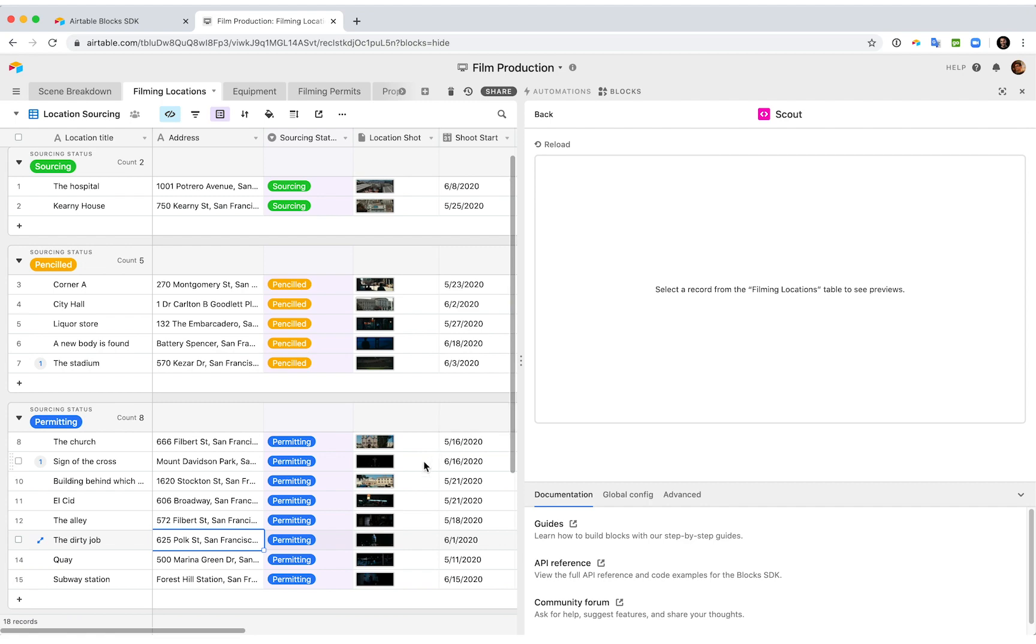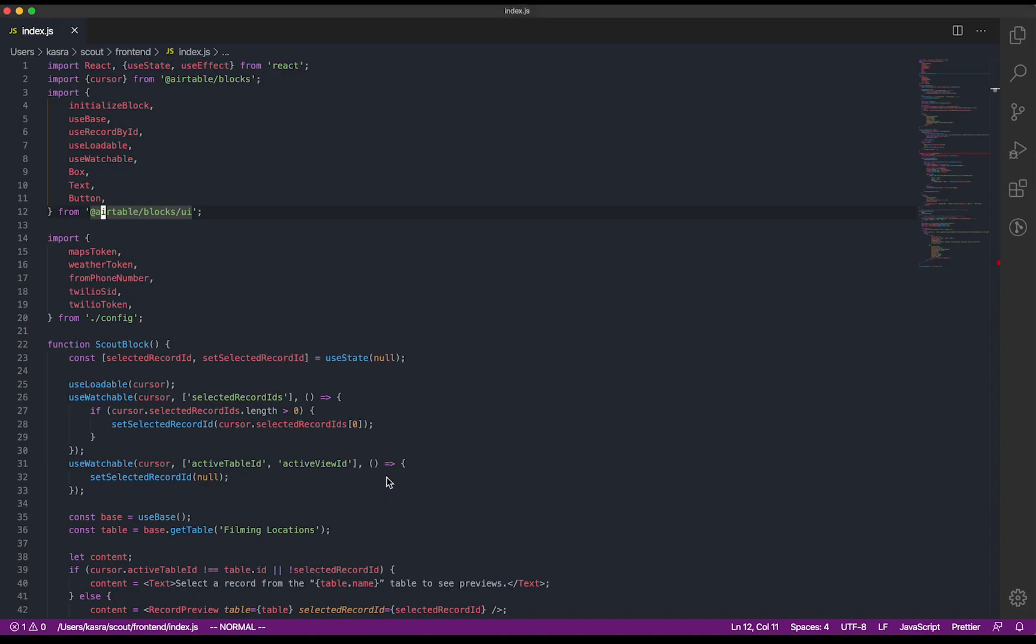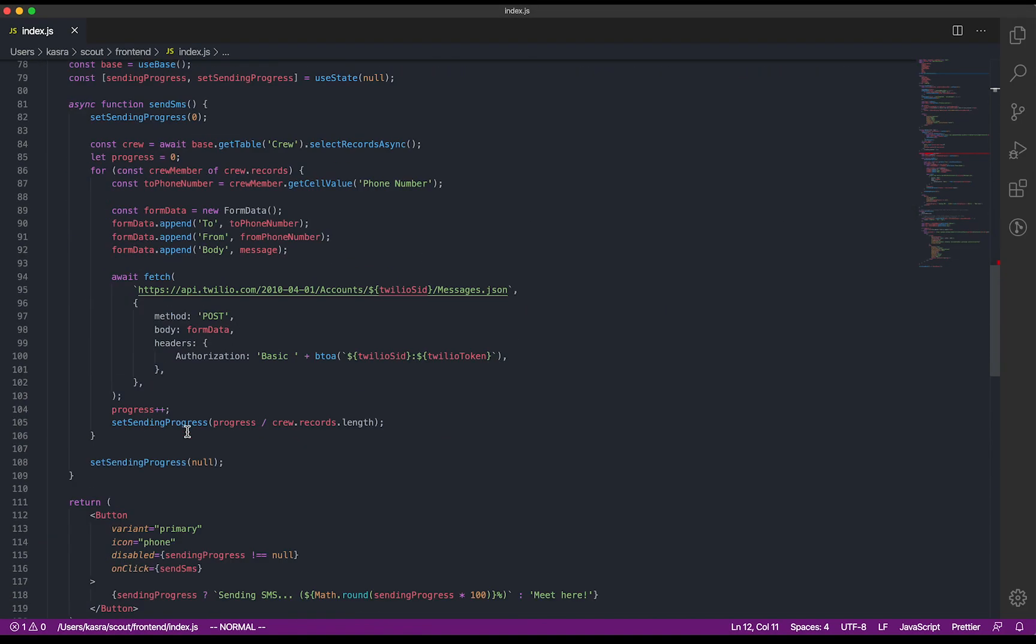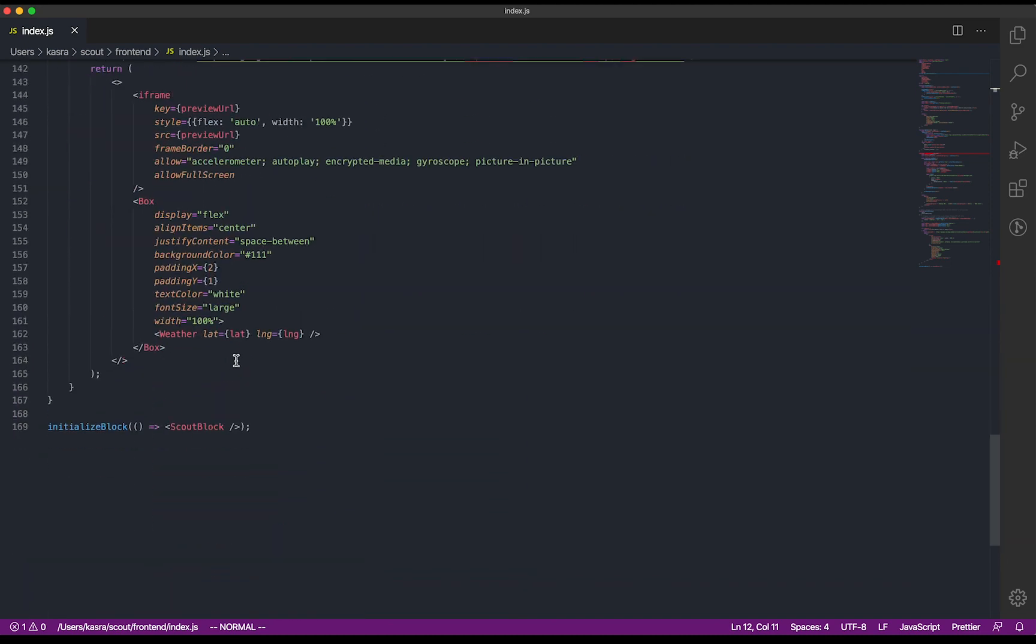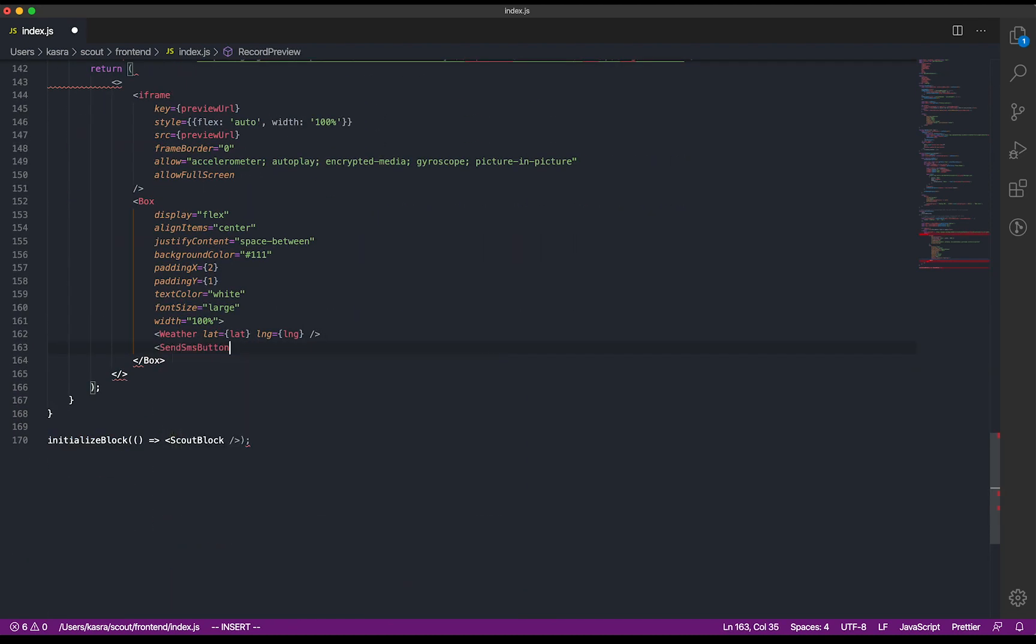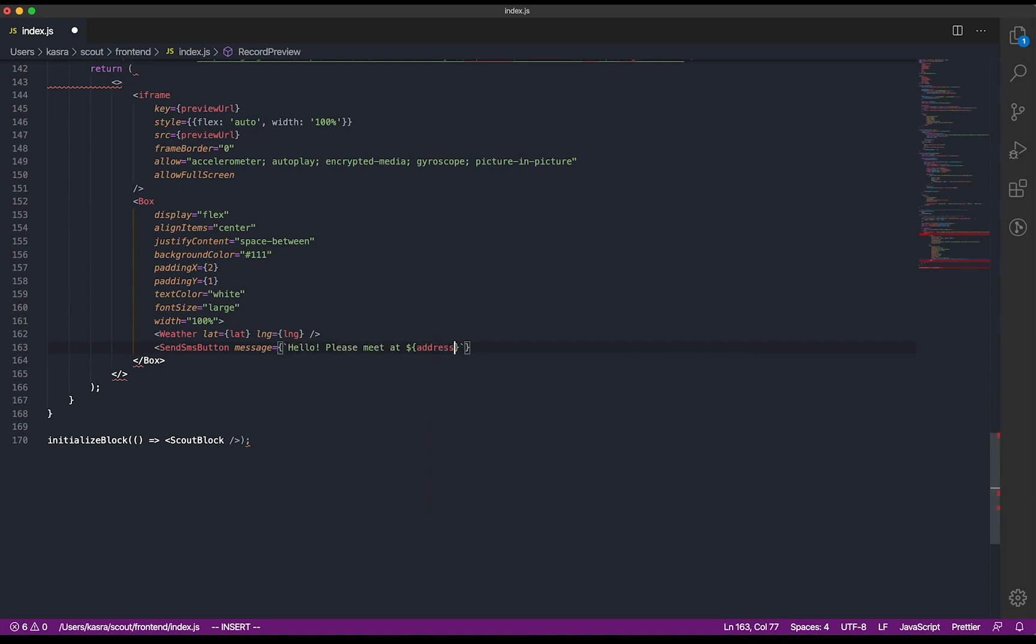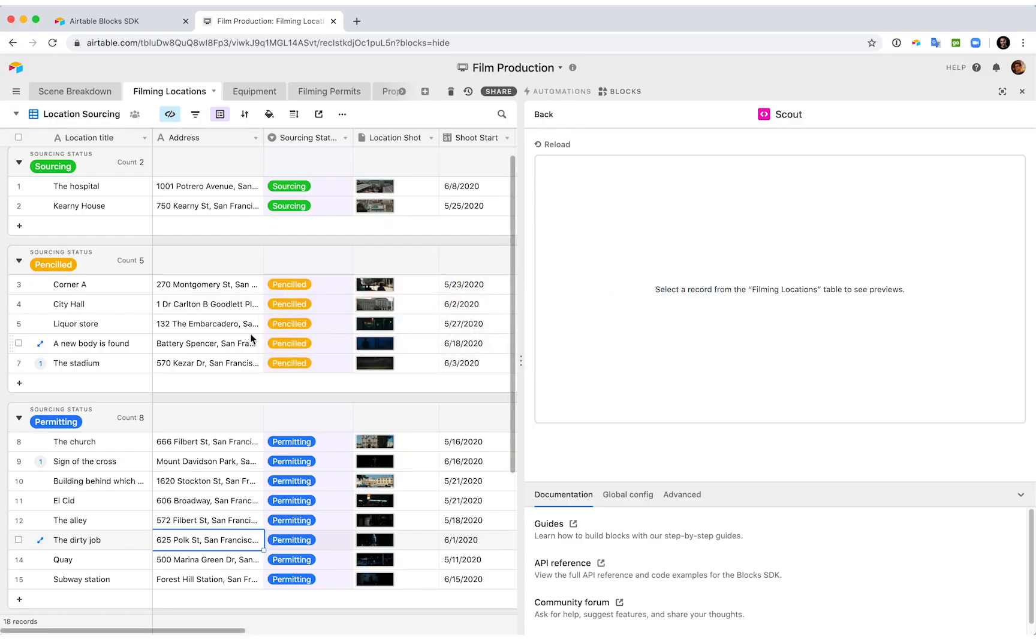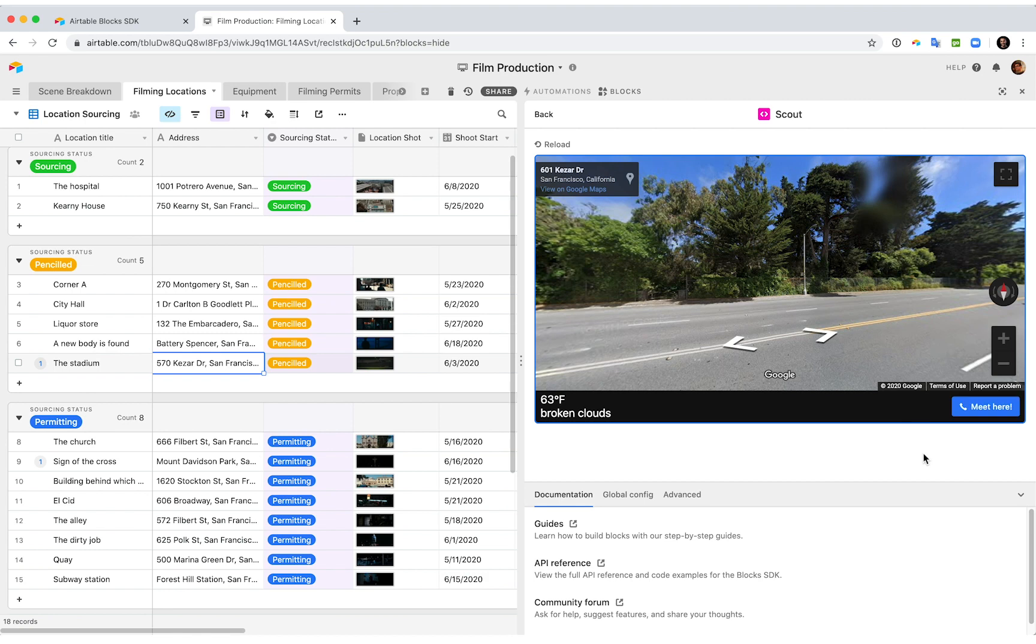All right, so now that we have our button, let's drop it into our UI. We'll put it right next to the weather information. The message we want to send is, hello, please meet, and then we'll put in the selected address. All right, let's check out how this looks. There's our button, and when I click it, it'll actually send a text message to everyone in that crew table. There we go.